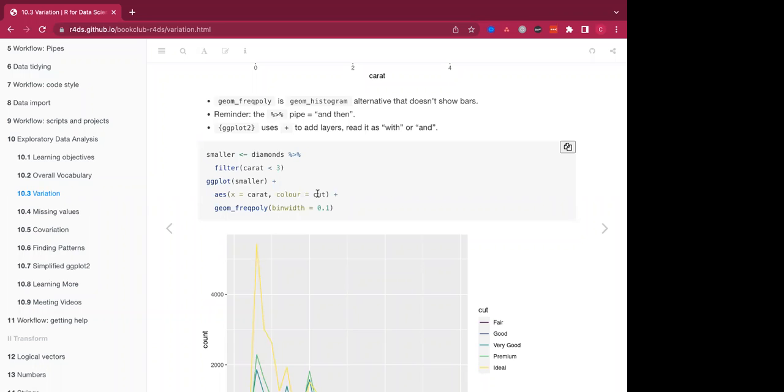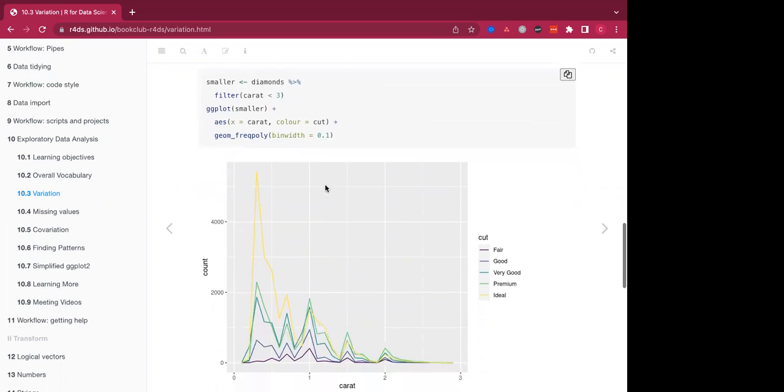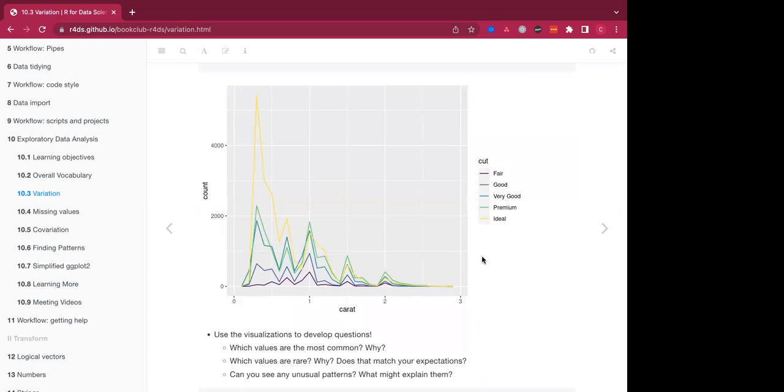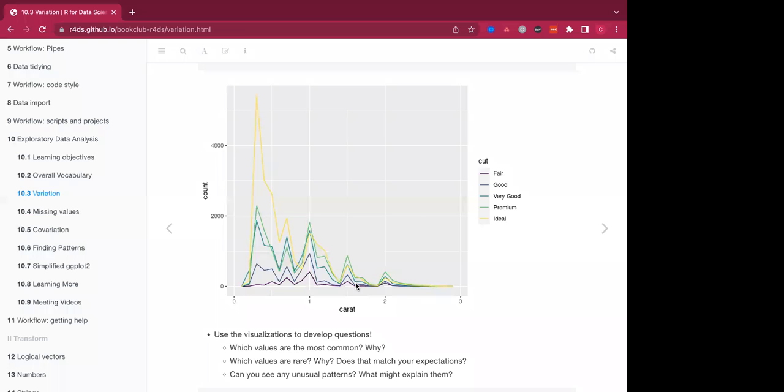And coloring according to cut, which was another continuous variable, and here is what that looks like when we plot it. You can see that for each of the different carats of diamonds, you have a difference in cut. And this is where we first see our variation among the variables.